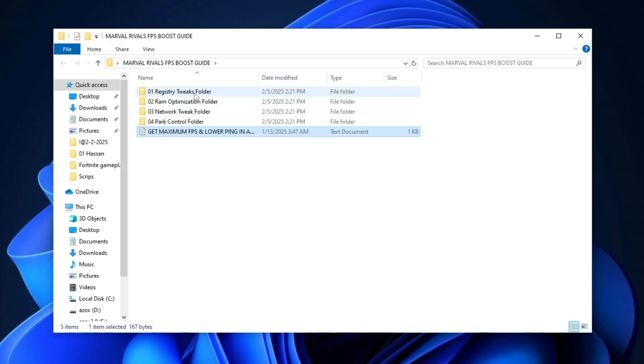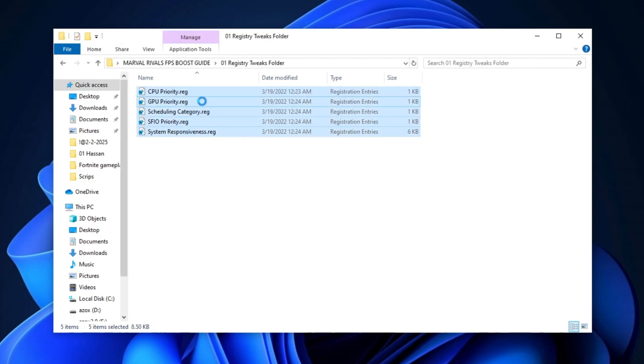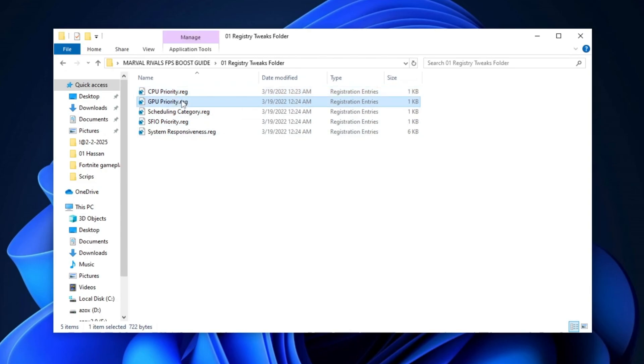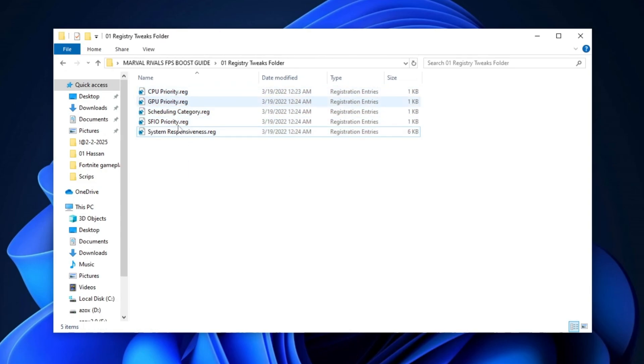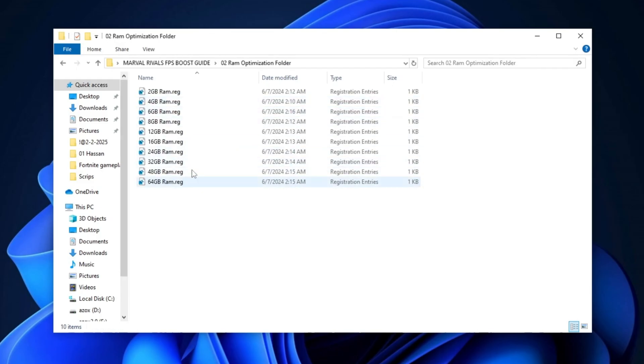Start by opening the Registry Tweaks folder and running each Registry Tweak one by one on your PC. These tweaks will help optimize your system's performance for a smoother gaming experience. Next, open the RAM Optimizations folder and run the appropriate Registry Tweak based on your RAM size. This will help improve memory management and enhance your PC's overall performance.